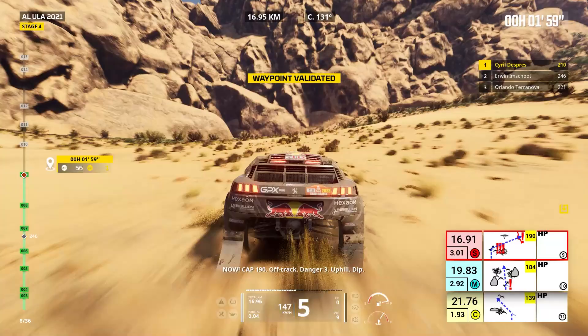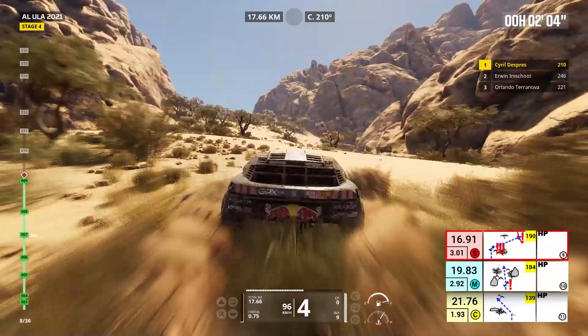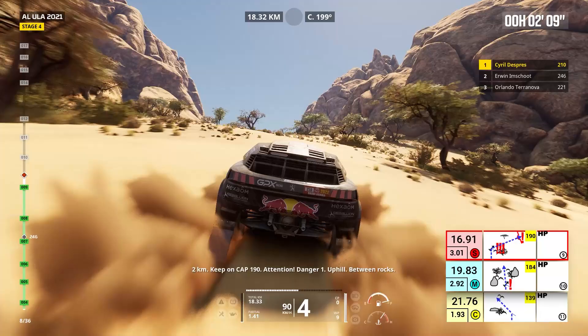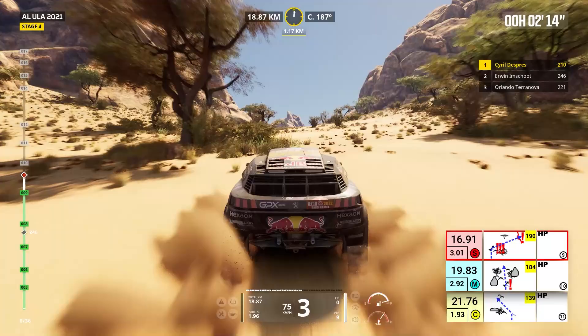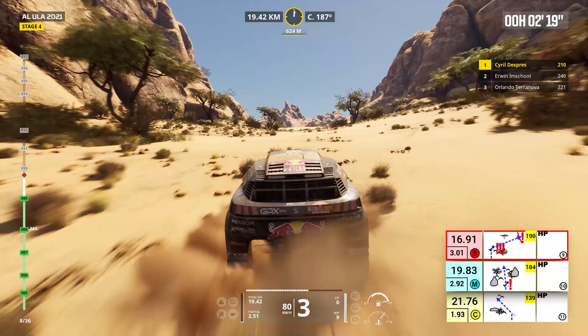Two kilometers, keep on, cap 190. Attention, danger one, uphill, between rocks. Cap 184, off road, uphill.